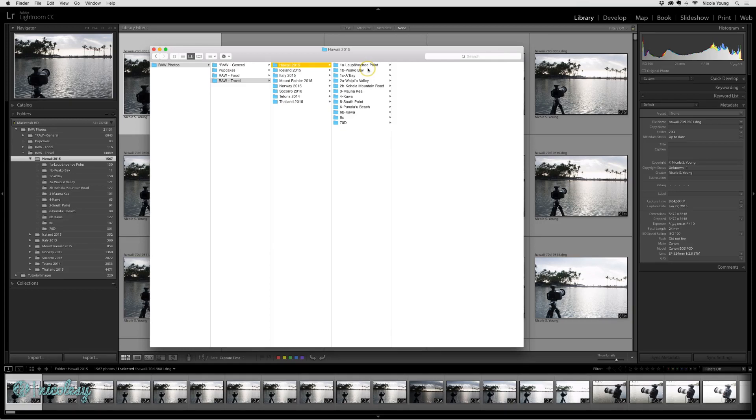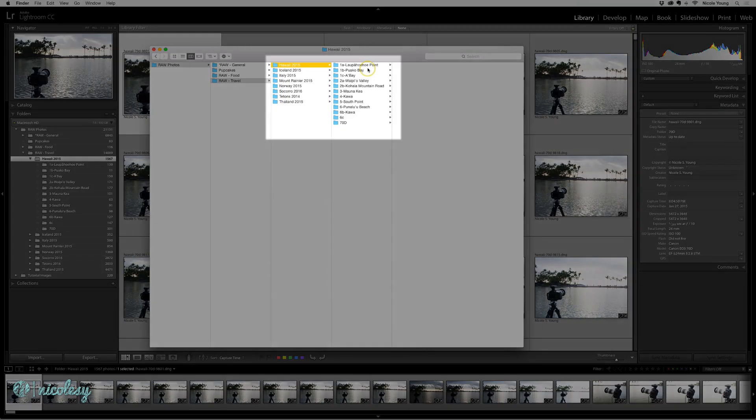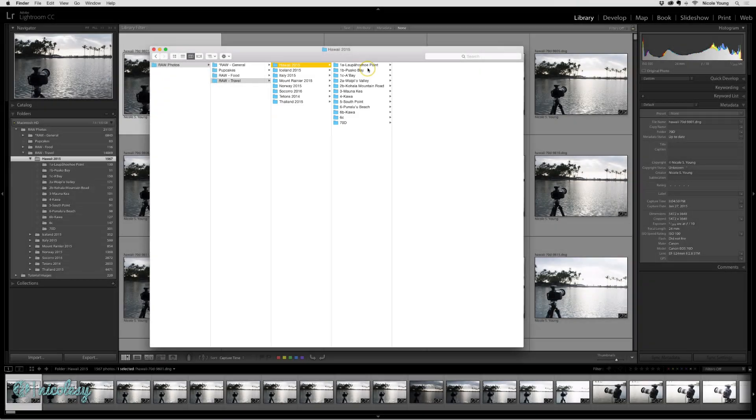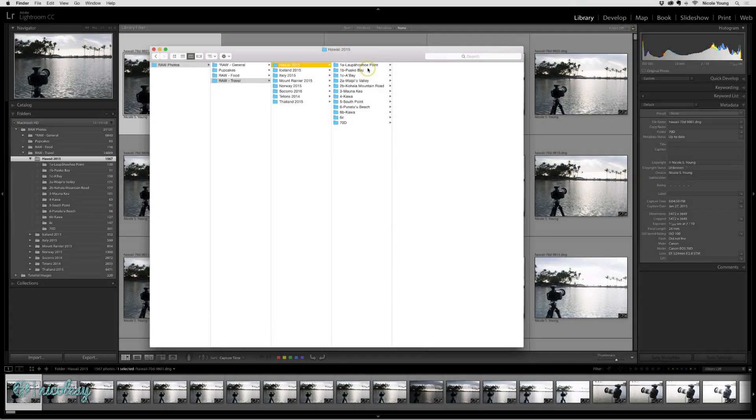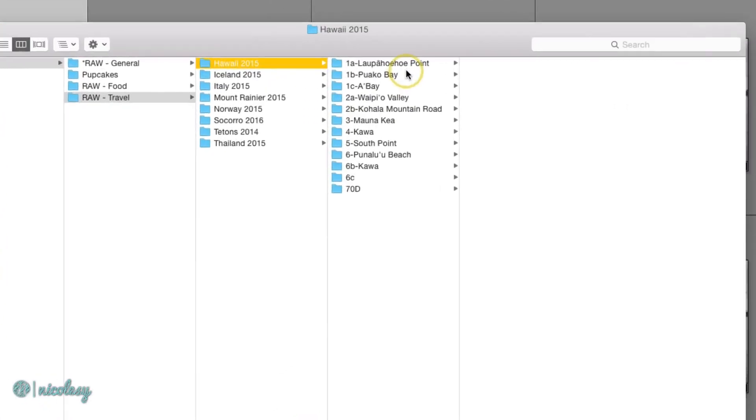For example, I have this folder, Hawaii 2015, and you can see it over in Lightroom, it's also selected. Let's say that I wanted to create a new folder in here and I wanted to call it Videos.